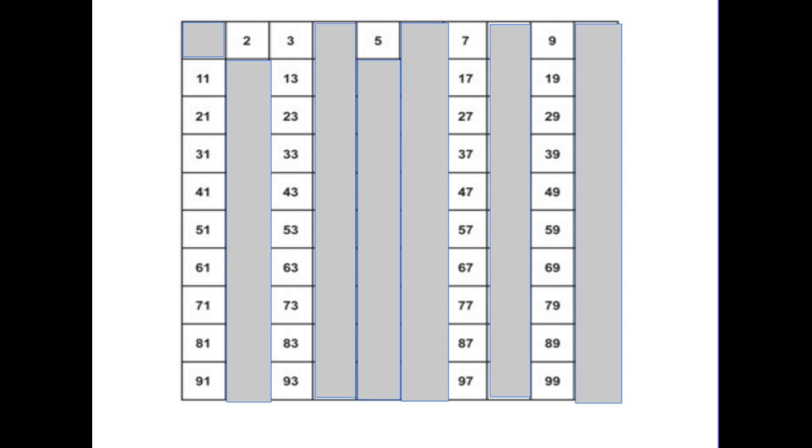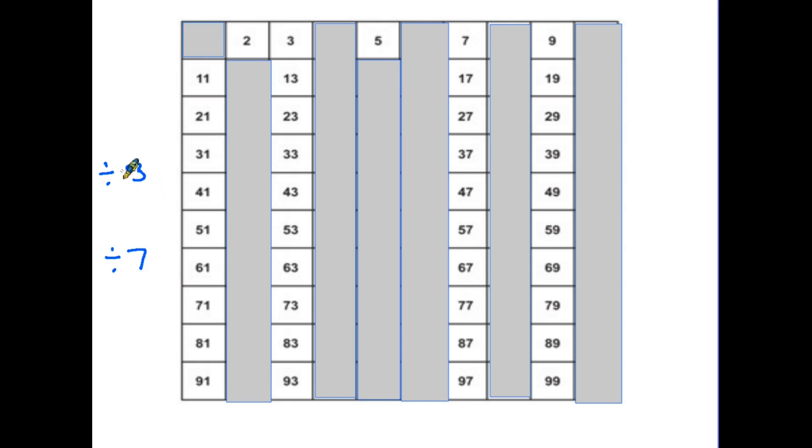So how do we find out which of these numbers are prime? And the simple answer is we try two different tests. We try dividing them by 3 and we try dividing them by 7. If they will divide by 3 or 7 exactly, they are not prime numbers and if they don't, they are.